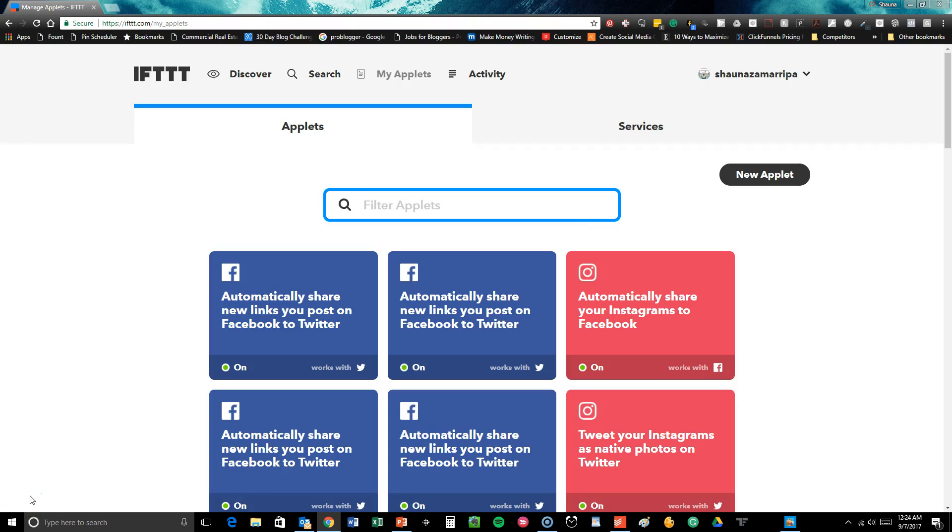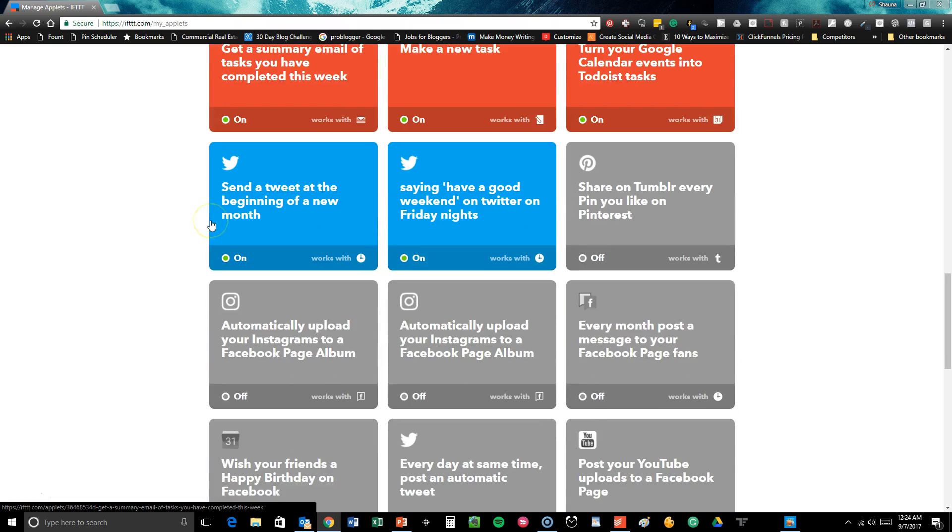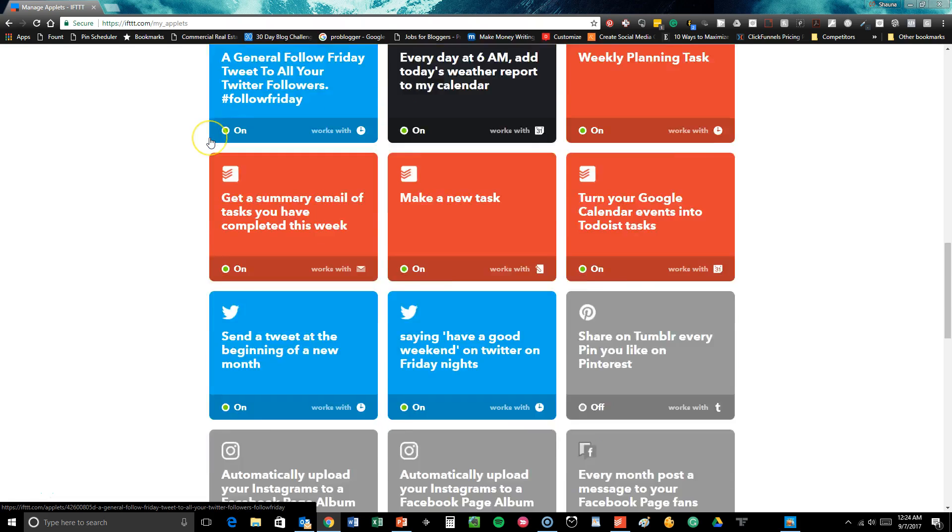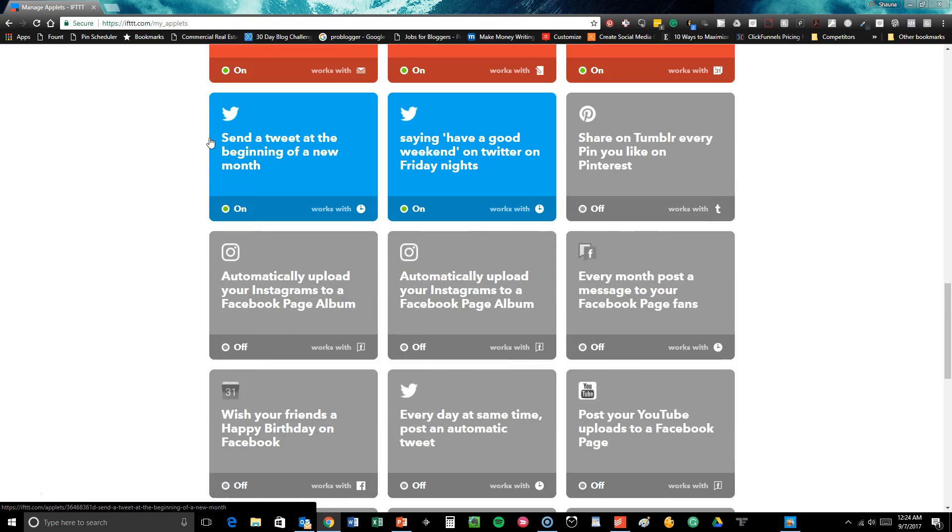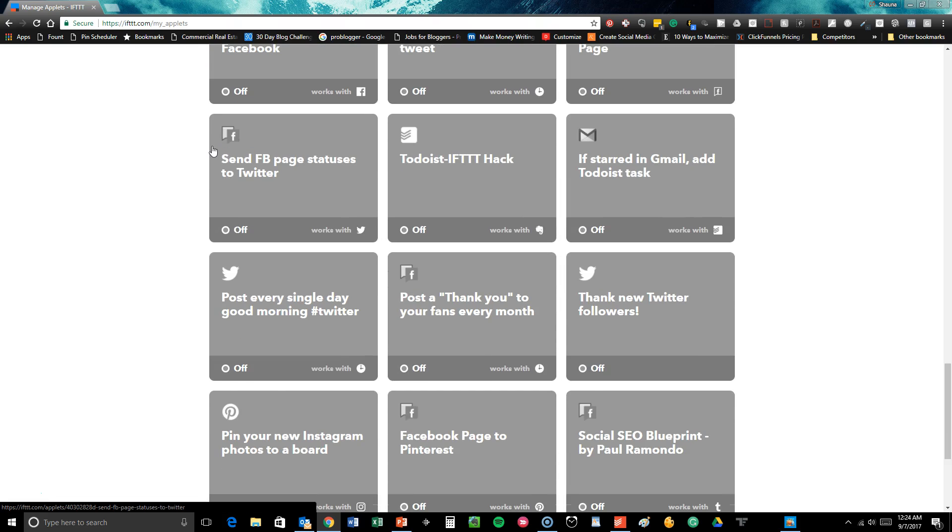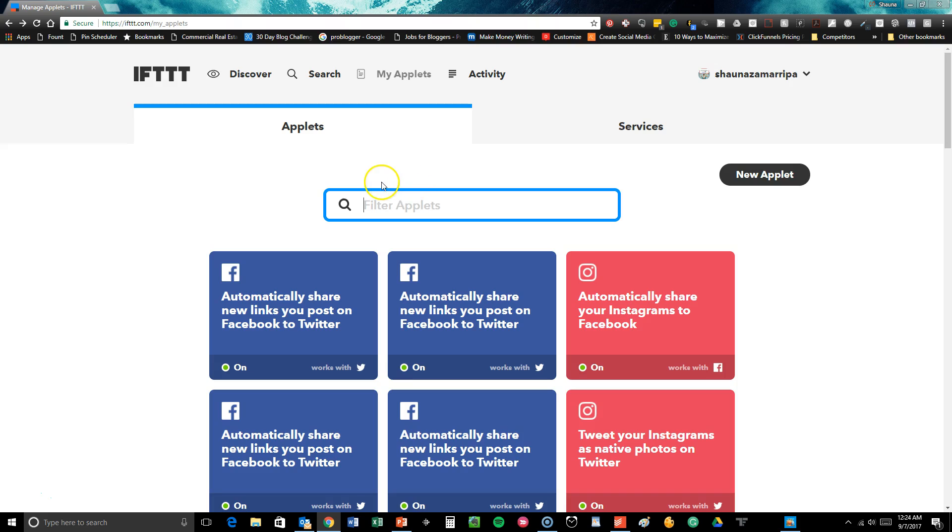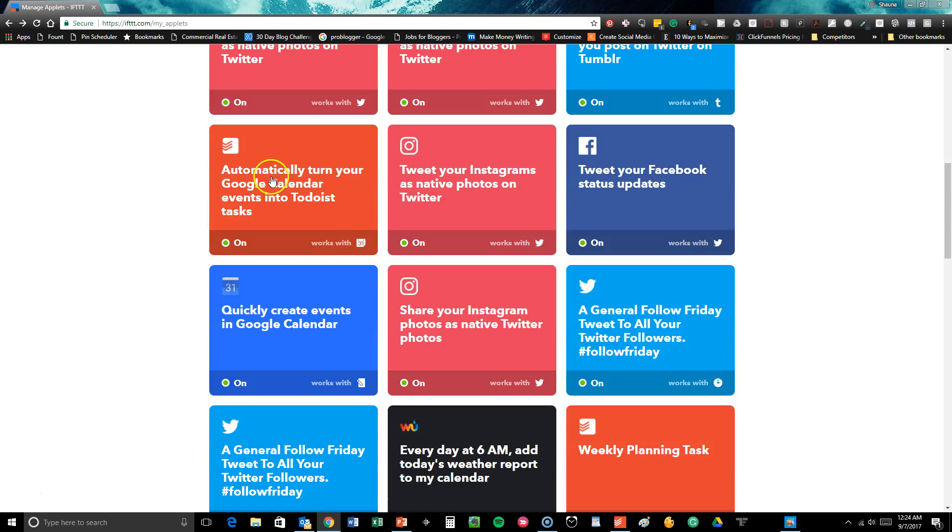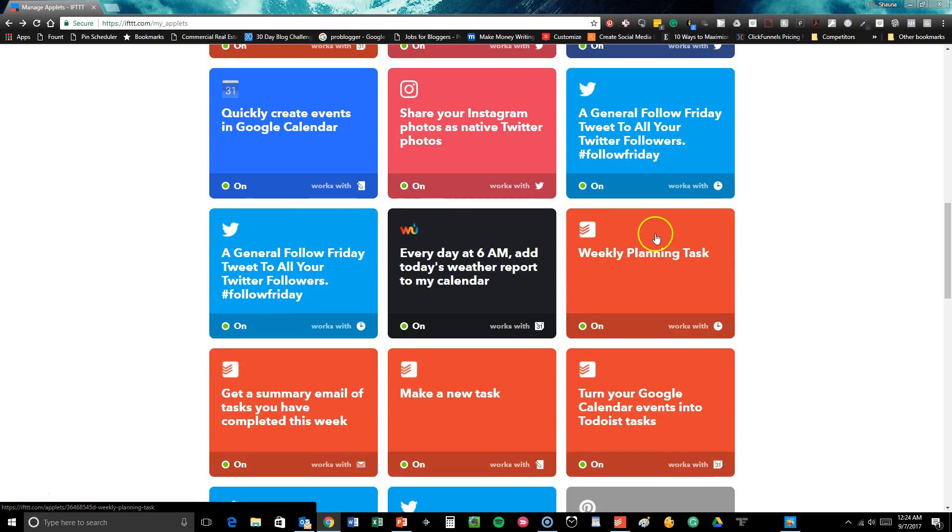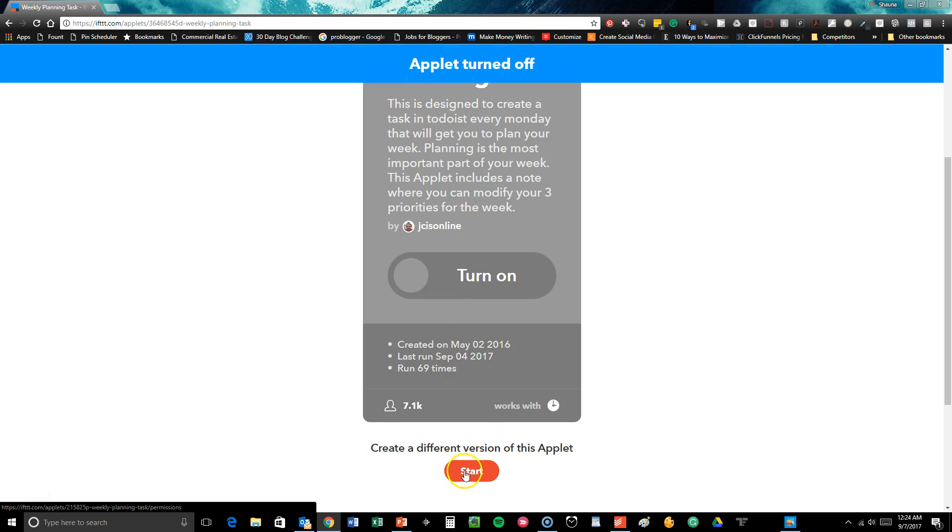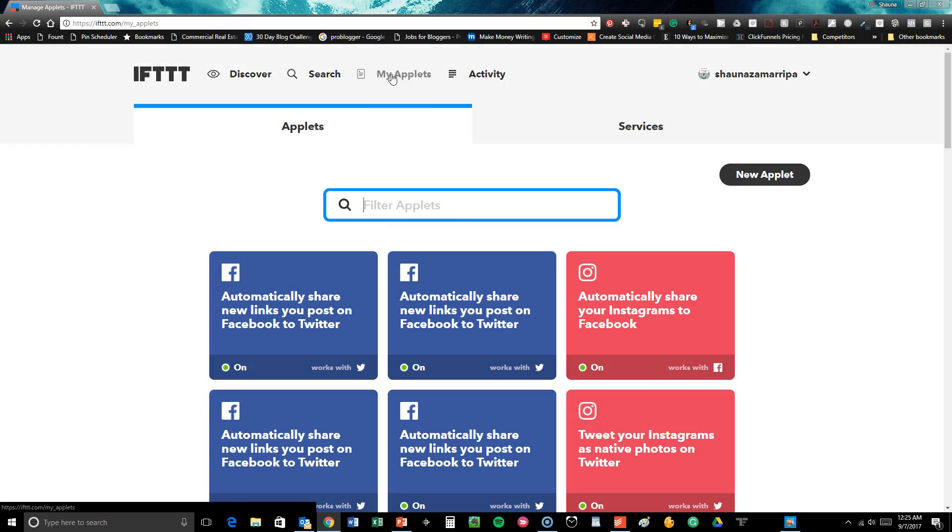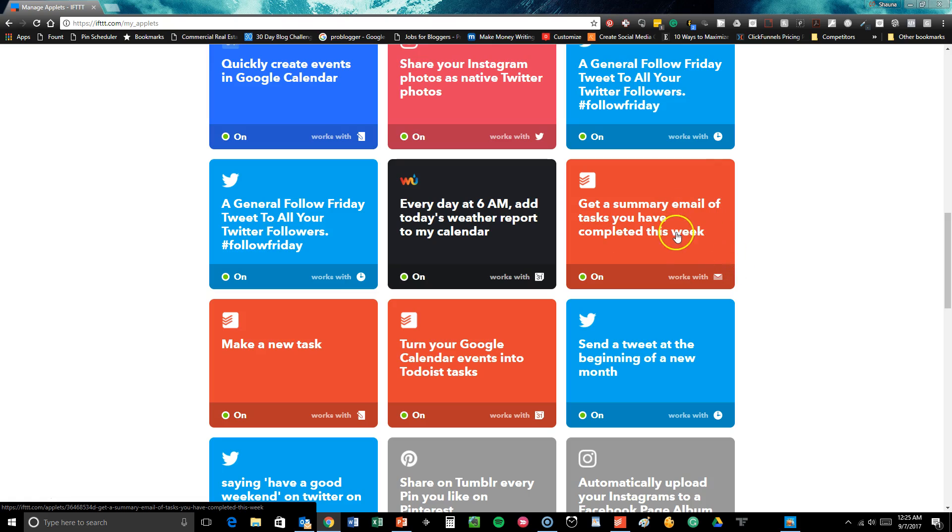So this is just a peek inside my IFTTT dashboard and the applets that I'm using. So I have a lot of different things that I use to automate pretty much every single bit of our business. So I get my weather reports automatically on my calendar. These are all the things that I have turned on and turned off. You can view all of your tasks from Todoist and Evernote. For example, I also use Evernote quite a bit, but as you can see, I have a lot of things automated to Facebook, to Instagram. I automatically turned my Google calendar events into Todoist tasks. I have a weekly planning tasks. So what this does is it just tells me what my priorities are for the week. Now I can turn it on or off as needed. And then you have all of these different things here where you get a summary email of all the tasks you've completed in a week.